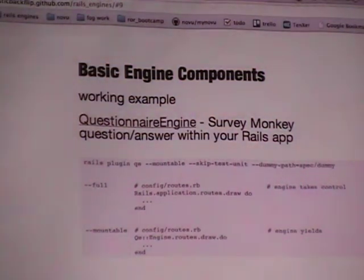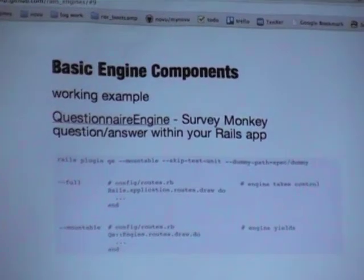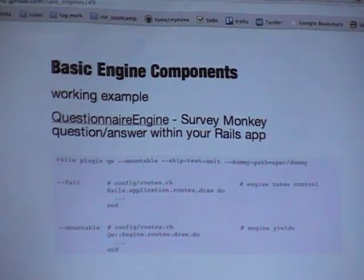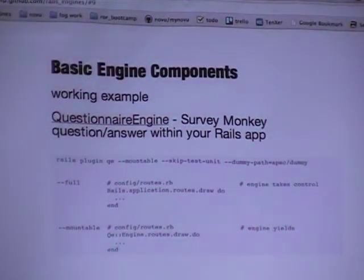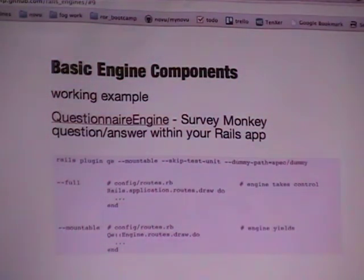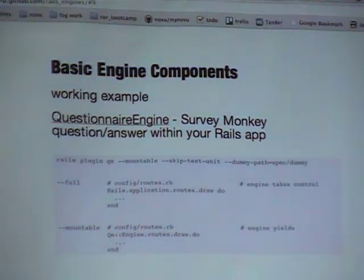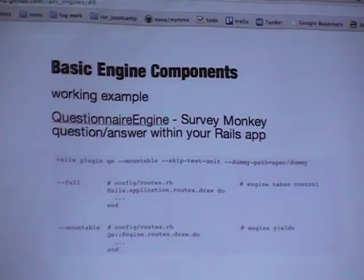We're actually going to take a simple Rails engine, build it out, and show you the moving parts — so that if you have a fantastic new idea, you can put it on GitHub and get other people running on it. You can go home tonight and get it up there. Over the summer I worked on something called Questionnaire Engine — it's essentially a Rails engine that does a survey-monkey-type question-and-answer system within a specific main application.